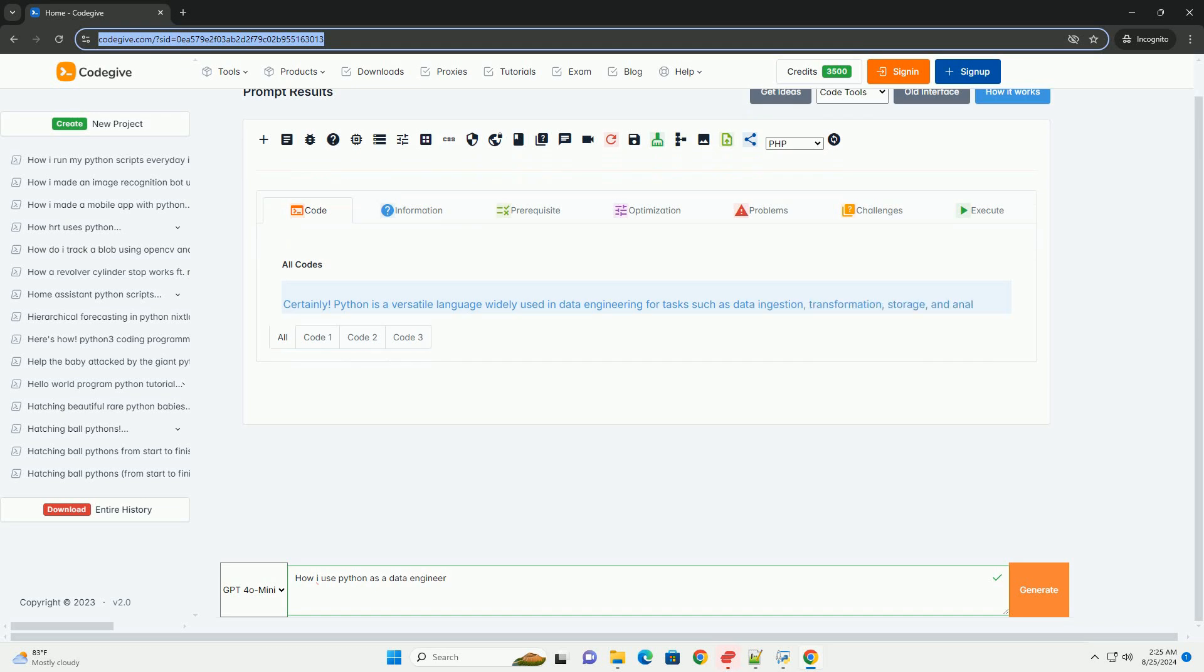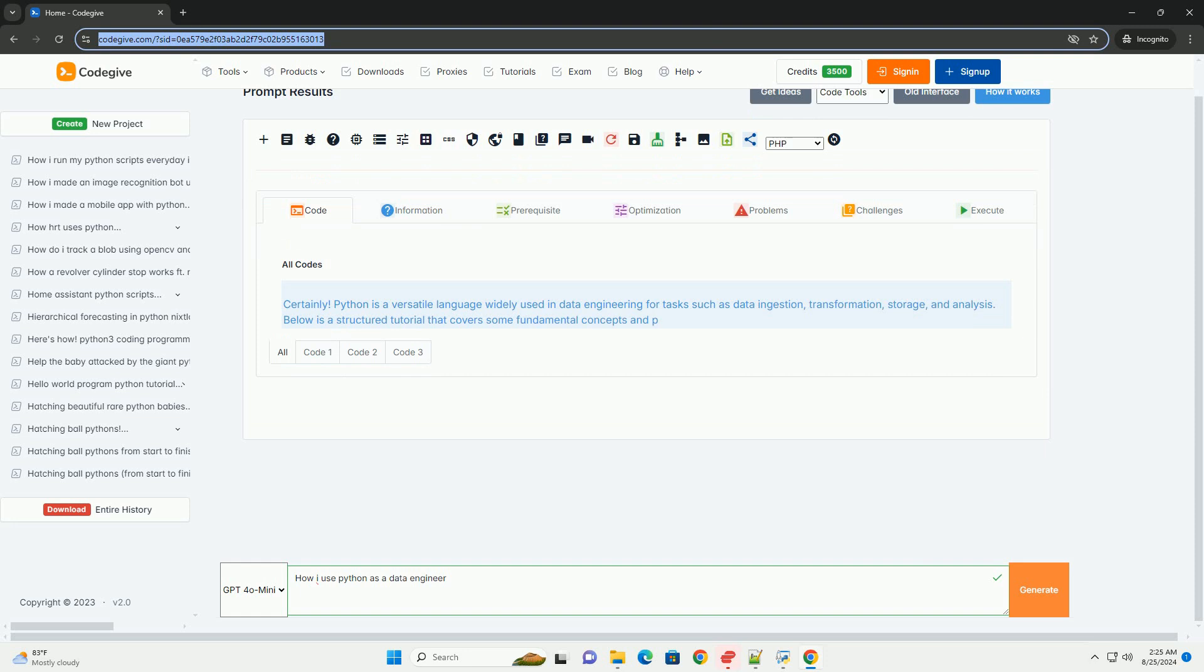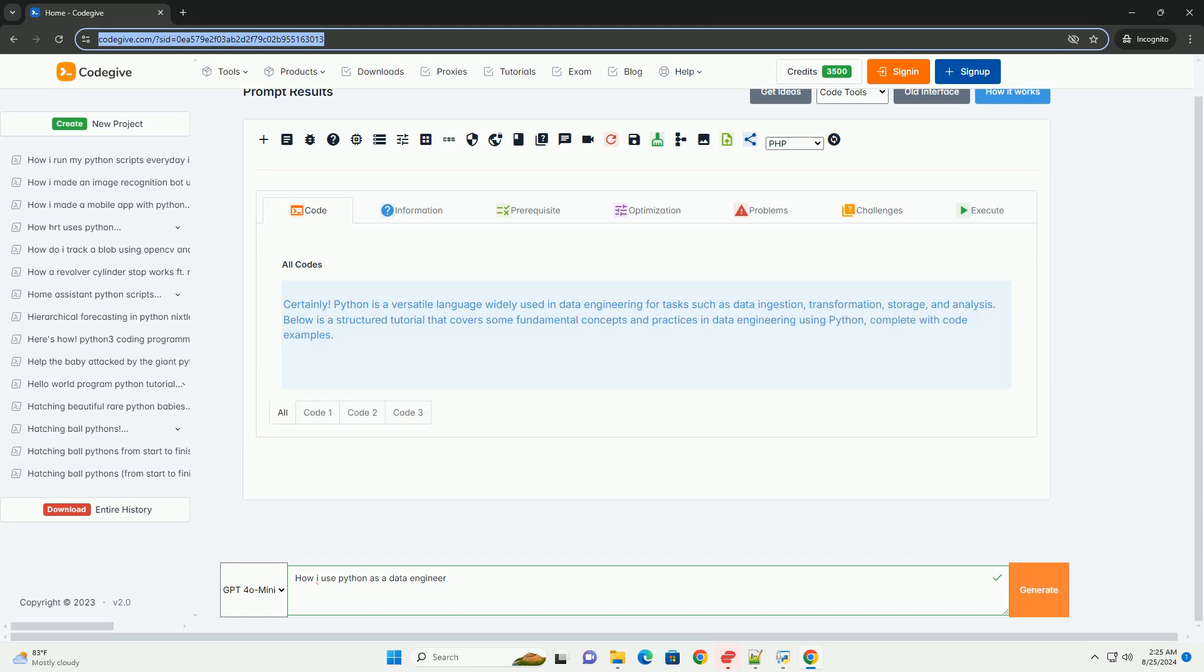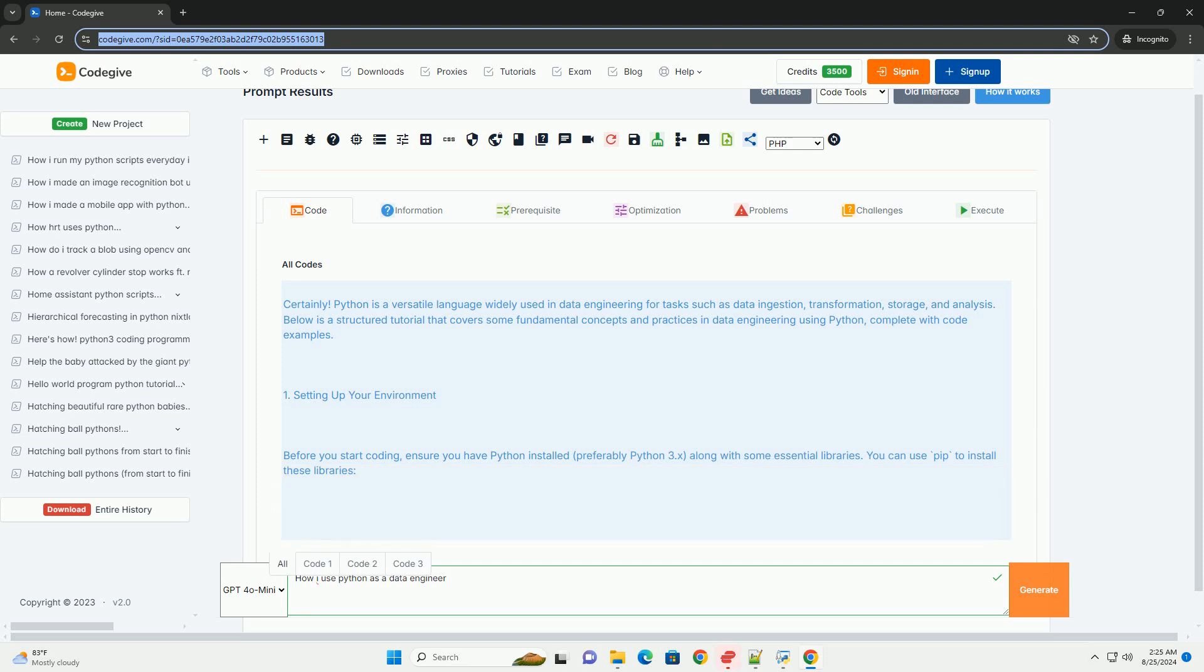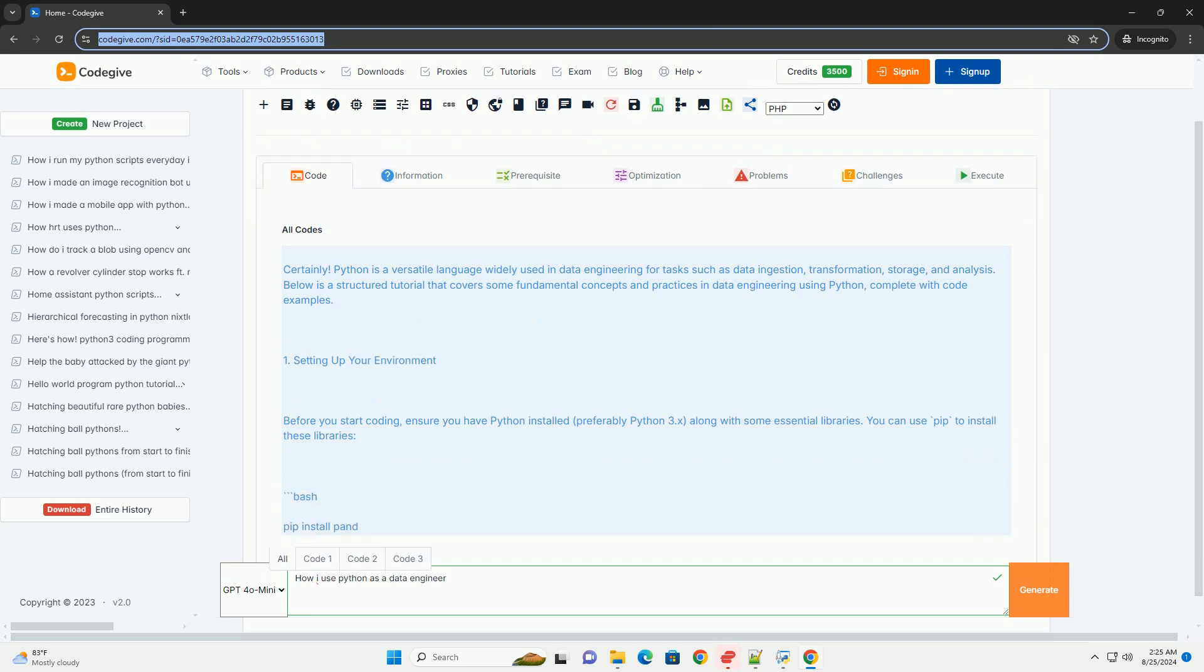Python is a versatile language widely used in data engineering for tasks such as data ingestion, transformation, storage, and analysis. Below is a structured tutorial that covers some fundamental concepts and practices in data engineering using Python.